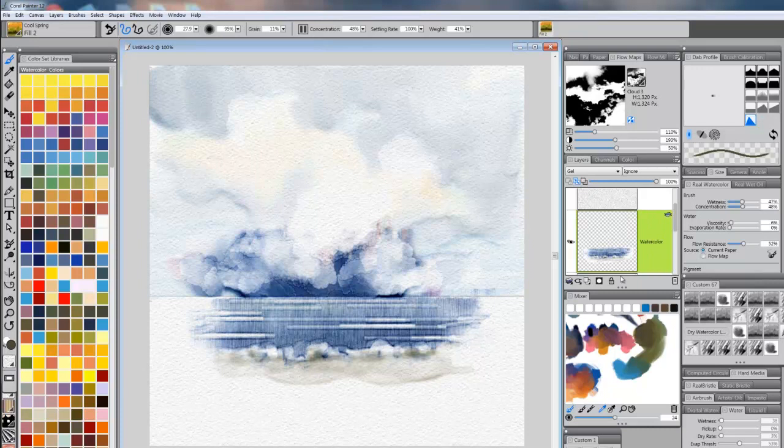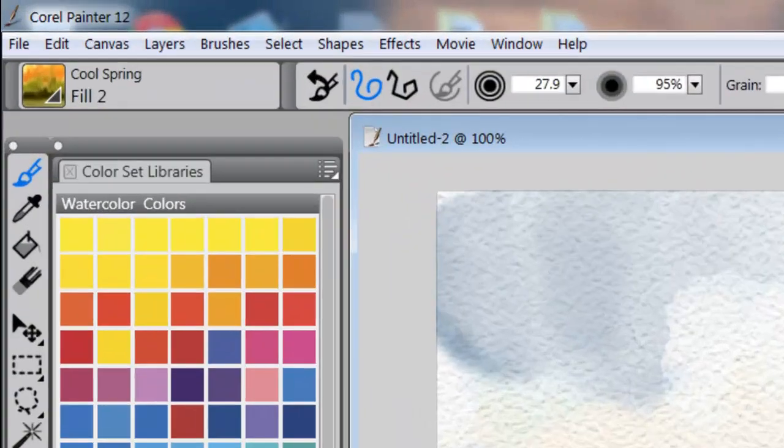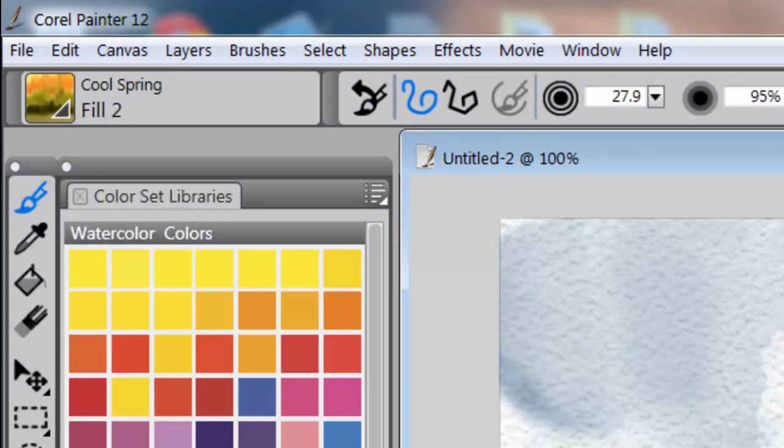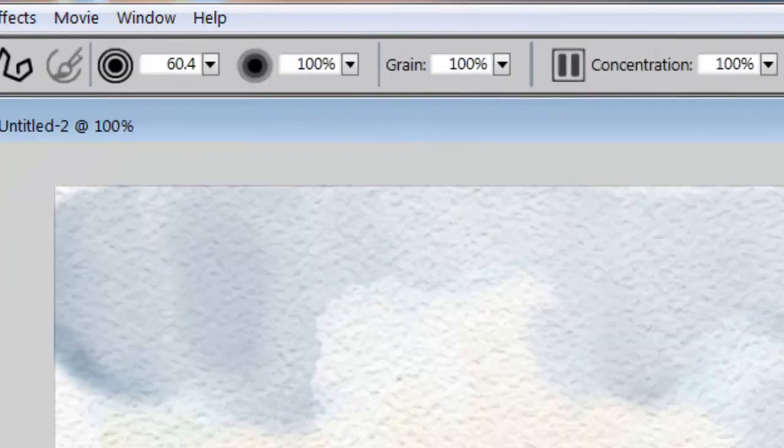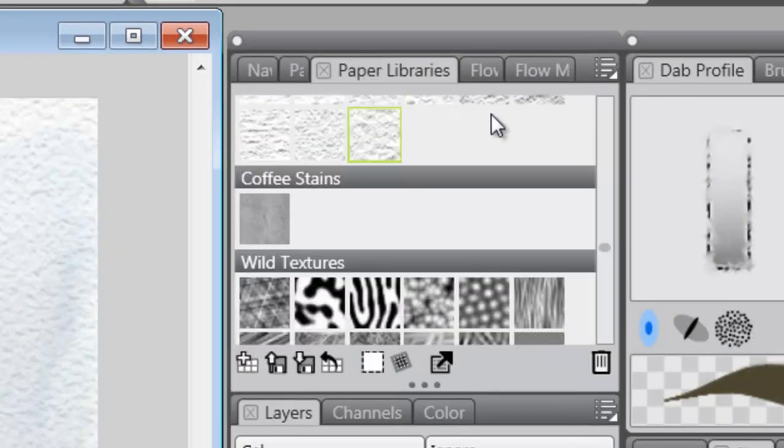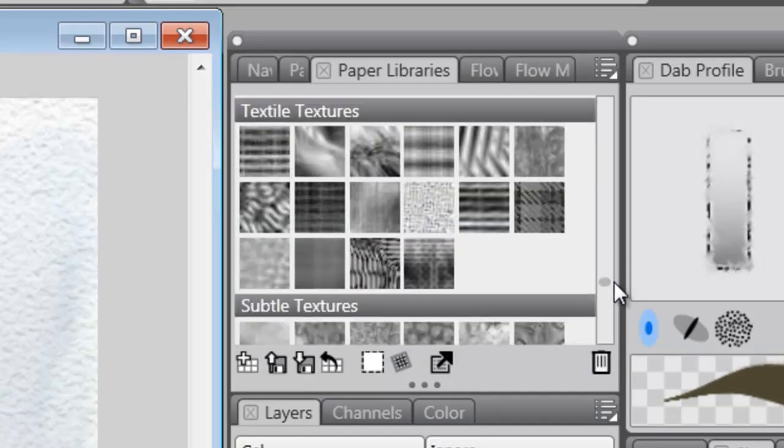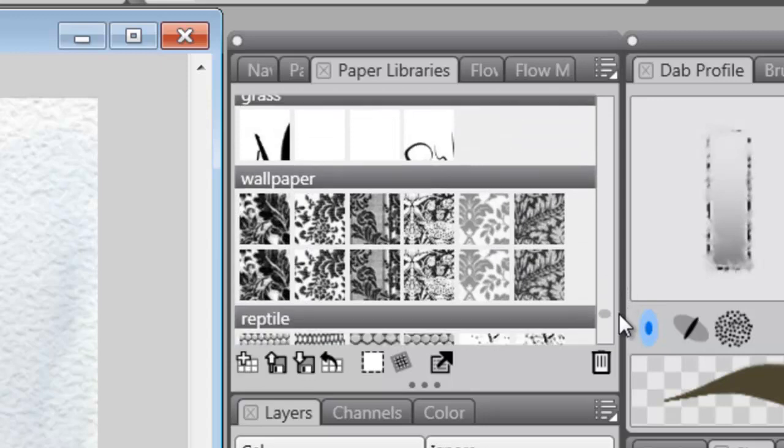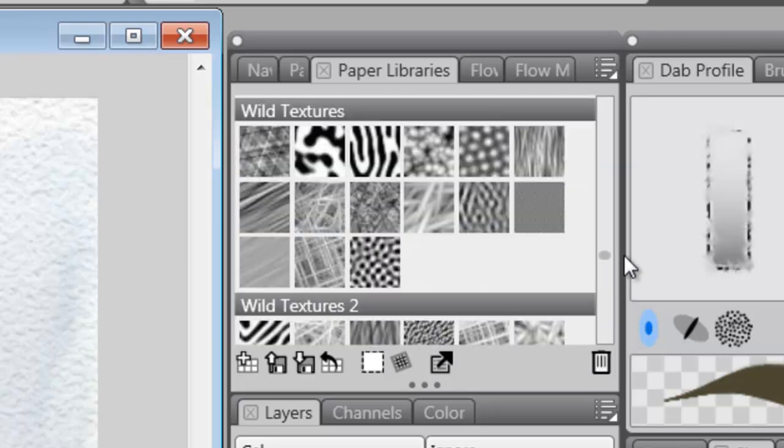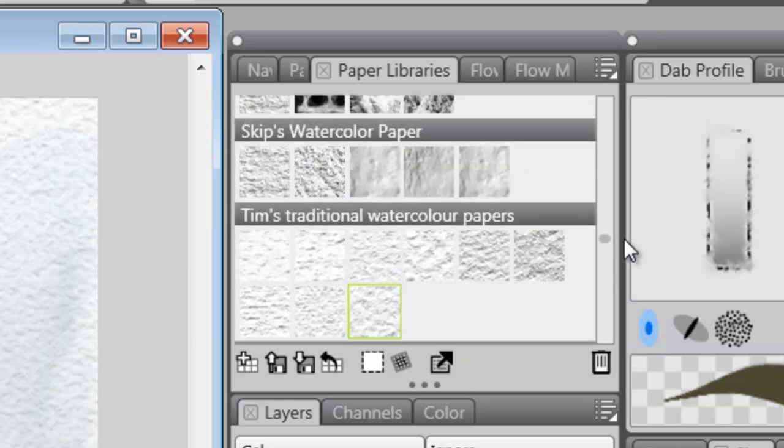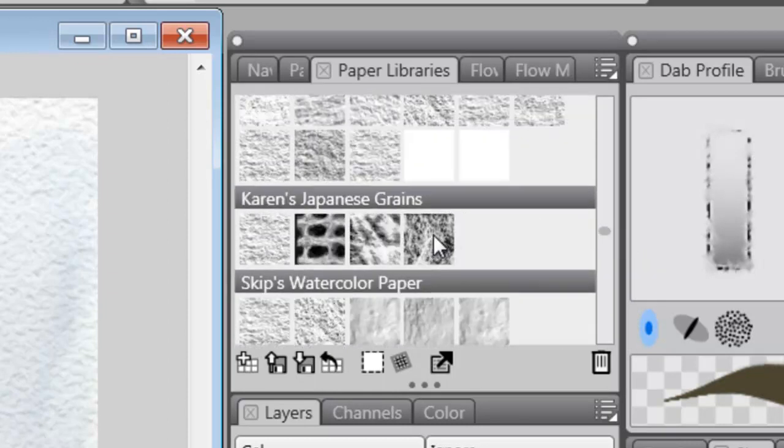Alright, so we're going to lock this layer. And we're going to add another watercolor layer. And this time I'm going to grab a brush called Grainy Edge. I'm going to try Grainy Edge and I'm going to go to Papers, to my paper libraries, and I'm going to grab a paper. It's up this way. Here it is. It's called Fuzzy Worms.